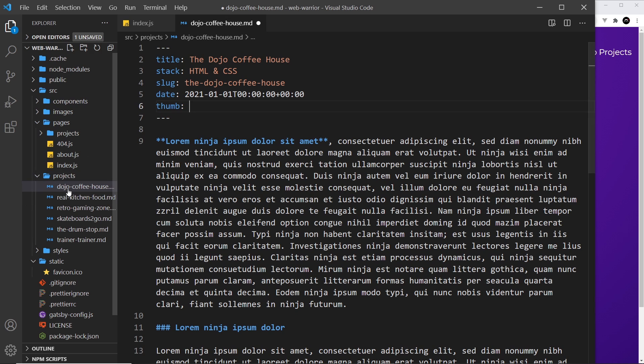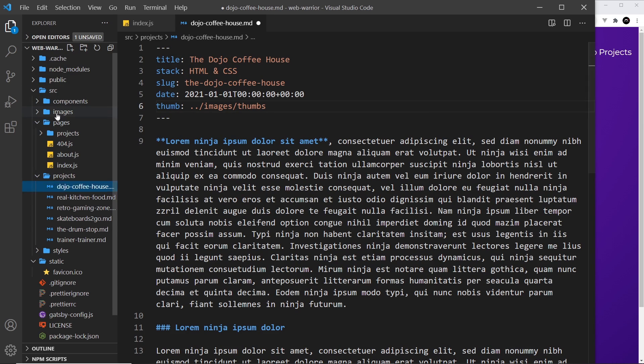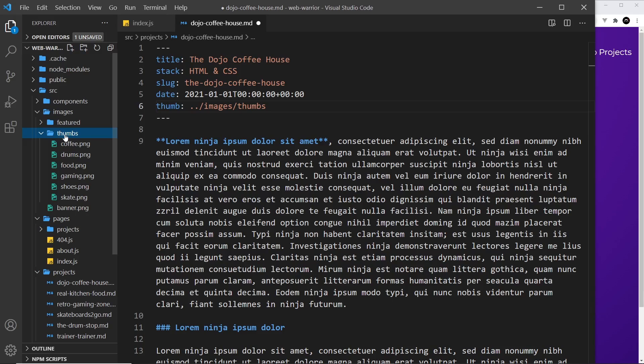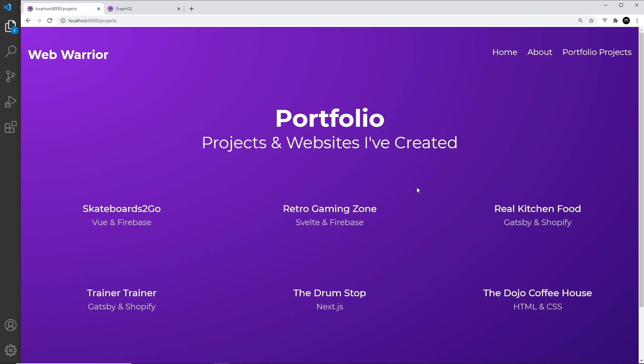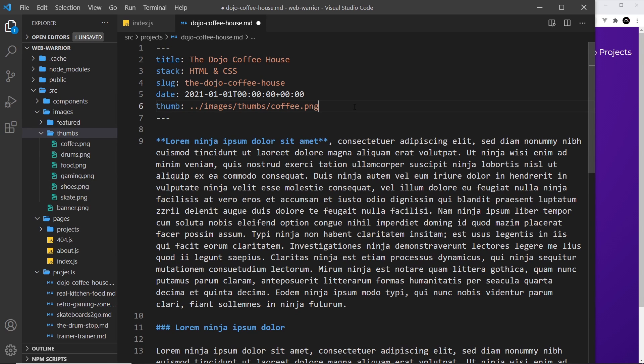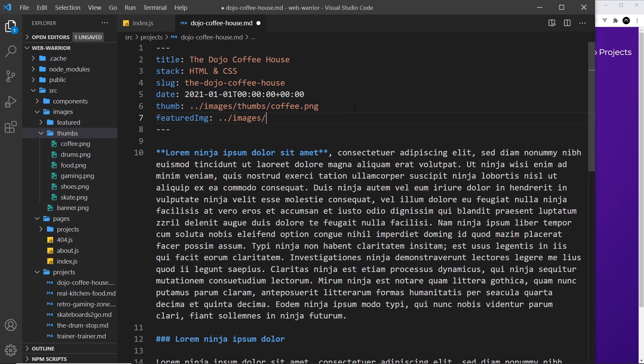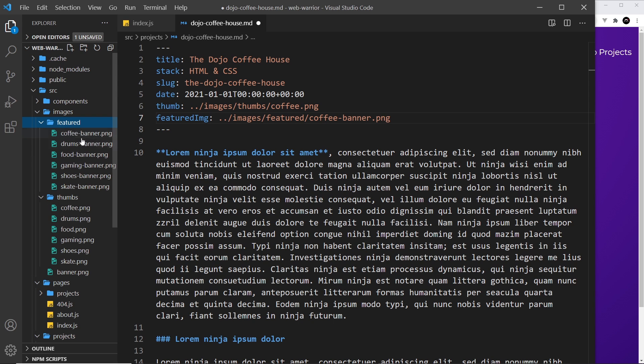In the case of the thumbnail we need to come up a directory outside of this projects folder then into images then into the thumbs folder and then the file that we want is going to be coffee.png. We also want a featured image which is going to be for the details page, so featured img and that's going to be upper level into images then into featured and then coffee-banner.png.